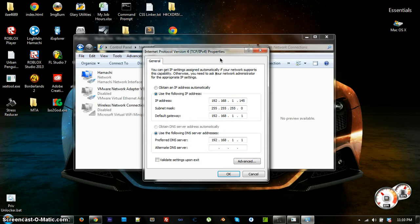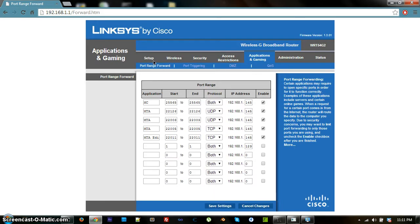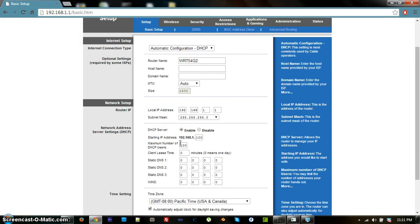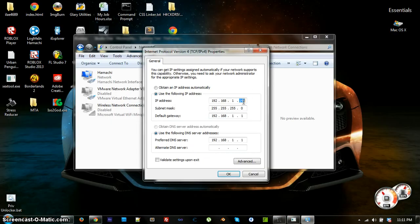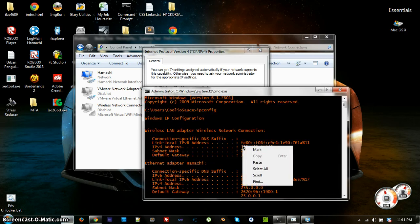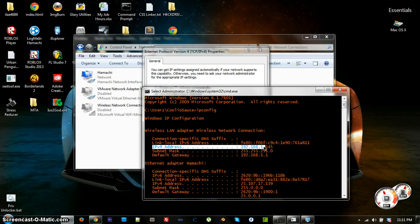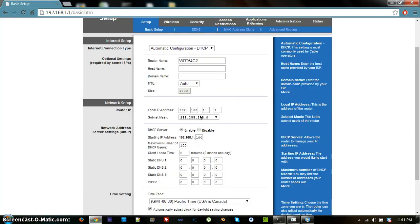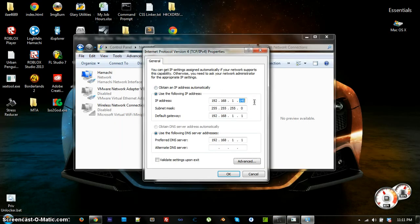By default, it will be set to 'Obtain an IP address automatically,' which means a random IP is assigned whenever you log into the network, restart your router, or renew your lease — which happens about once a day. That's terrible for hosting servers. Click 'Use the following IP address.' Based on your DHCP range, pick an address close to the upper limit — I chose 145 since my range starts at 100.